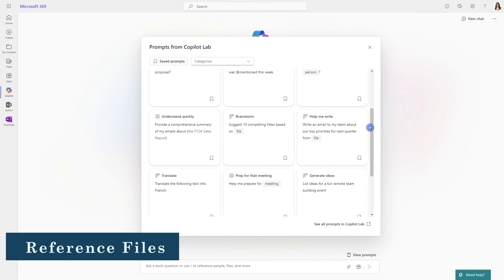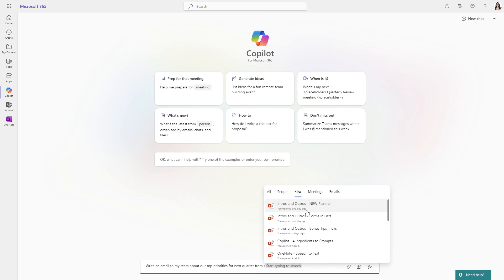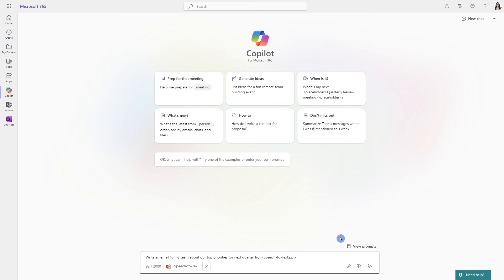Another one is this help me write an email to my team about top priorities for next quarter. And you see here that there's this file which is grayed out. And that's once again that forward slash. And from the top menu here, we are default on files. So you can scroll through and select a recently used file in order for Copilot to draft this email for you.